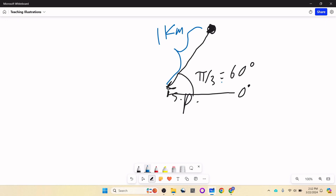With two pieces of information — what direction to look and how far out to go — you can mark any point. Since it makes most sense at a pole, we call it polar coordinates.